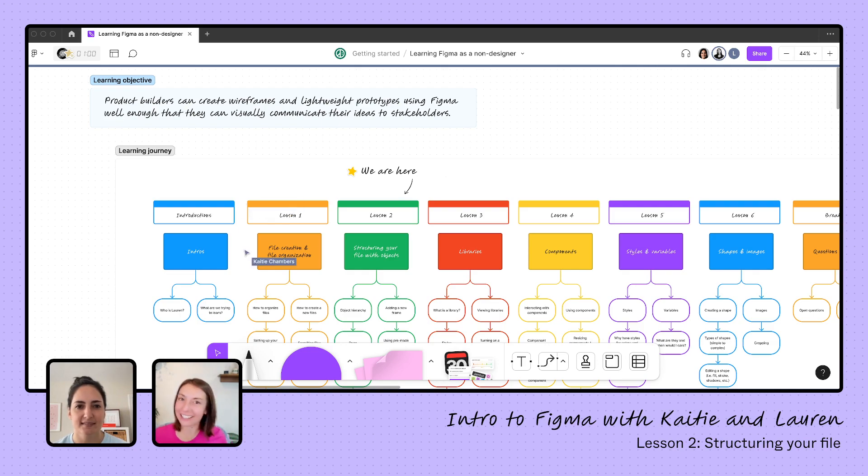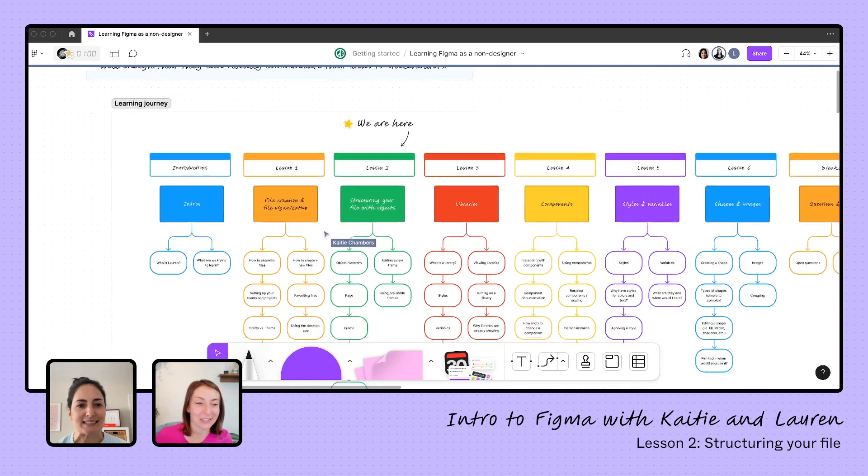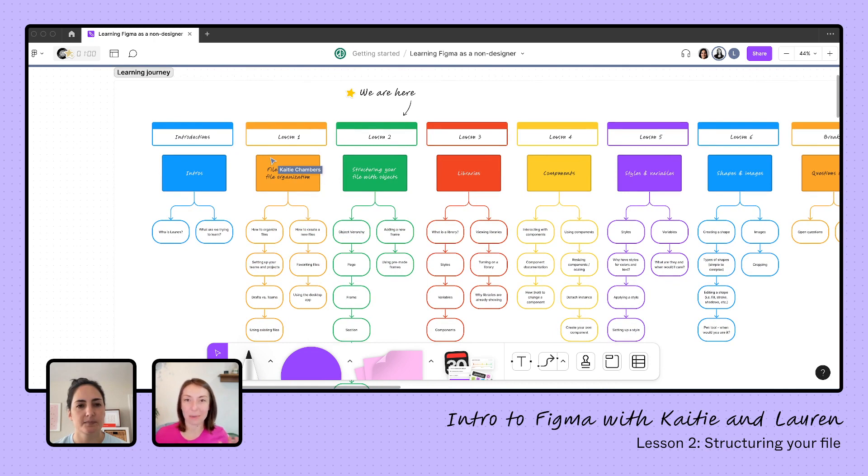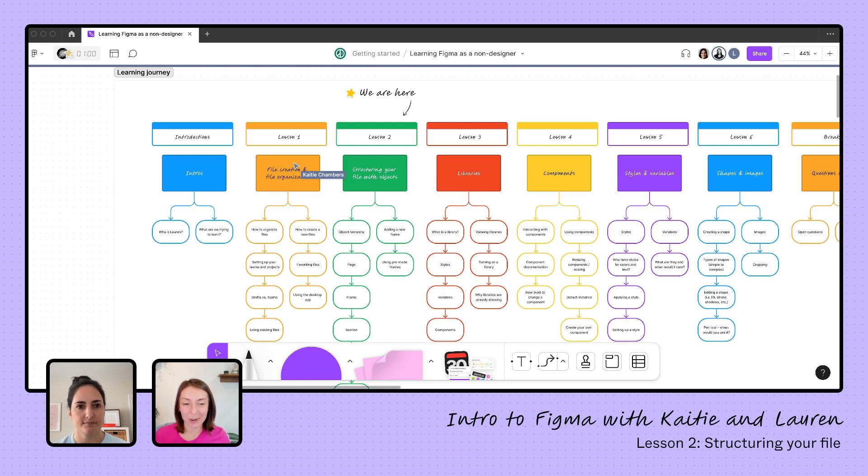And we are today here in lesson two. Last time yesterday, we learned about organizing our file and how to think about setting up your files in the file browser. And so we created our file at the end of yesterday and we are ready to dig in and start using that file today.